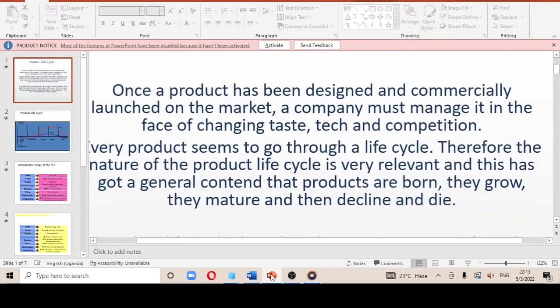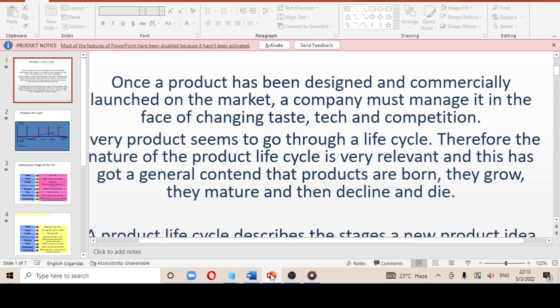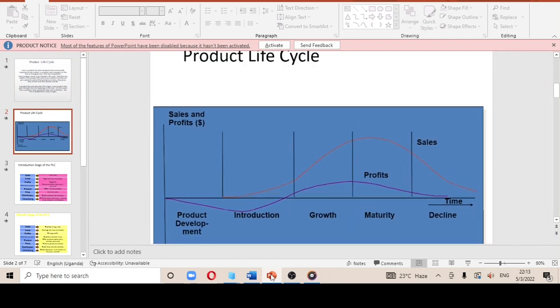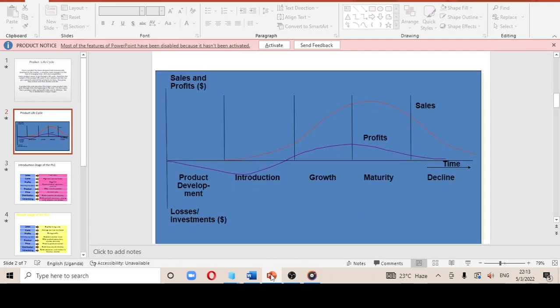The product life cycle is always divided into five major phases: product development, introduction, growth, maturity, and decline. We shall look at product development further as our next subheading.